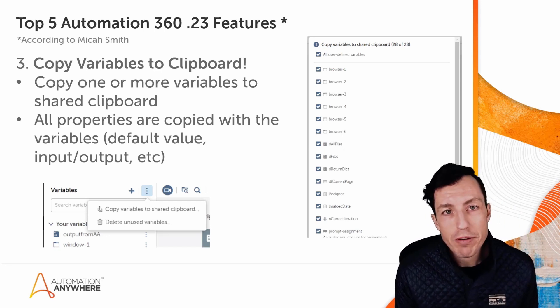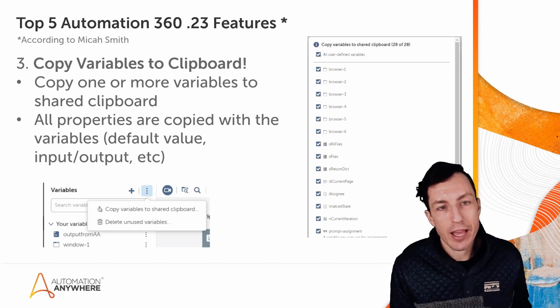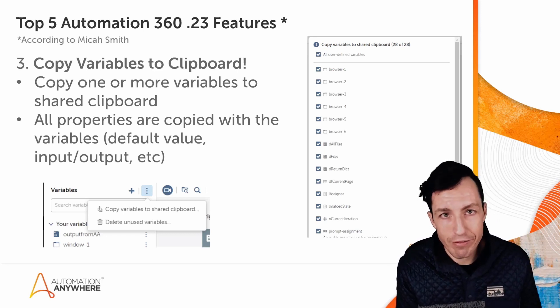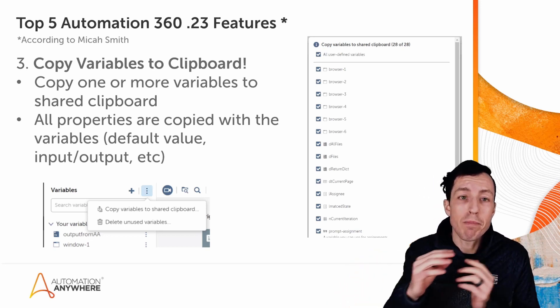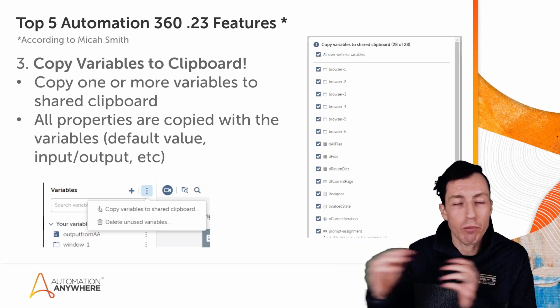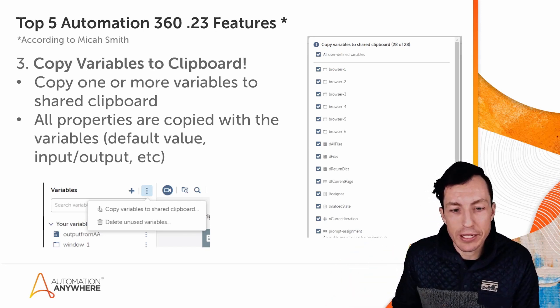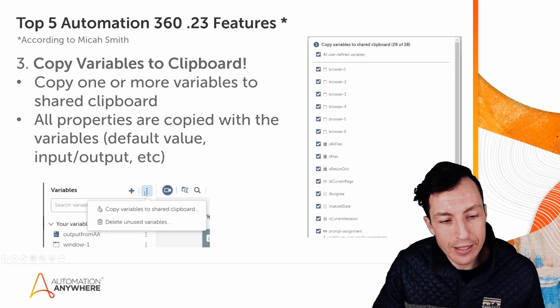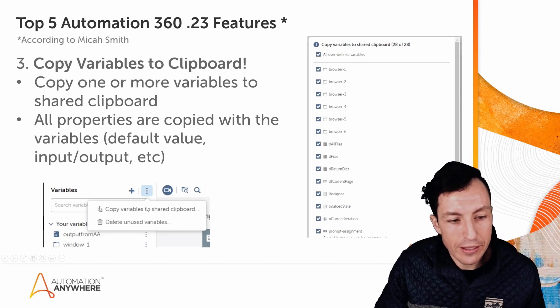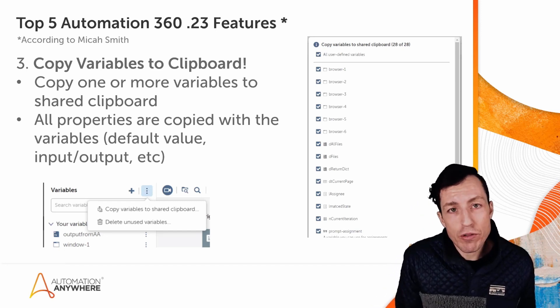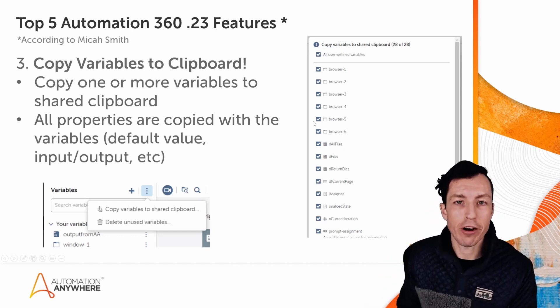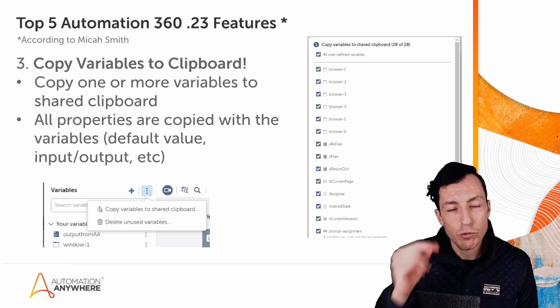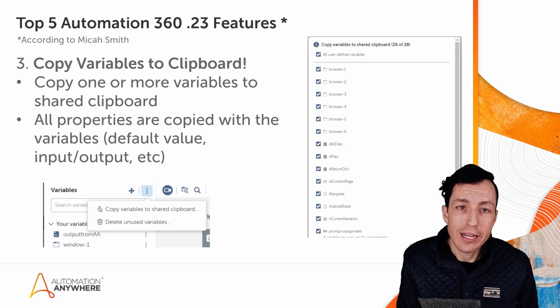Number three, copy variables to clipboard. So if I'm creating a bot and let's say I've got that bot set up, I've got 15 variables that I like to have for this bot and I want to set up a subtask for that bot as well, but I want those same variables and I don't want to have to go just type them all in again or I want the same names but I don't want to go manually into that. What I can do is from the variables pane in the top left corner, I can click this button with the three ellipses and select the option that says copy variables to shared clipboard. When I do that, there's going to be a little pop-up that shows up with all of my user-defined variables and I can select from that list exactly which variables I want to copy over.